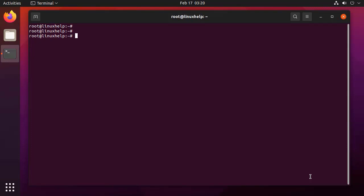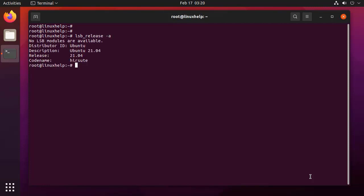First, I am going to check the OS version by using the following command. It is Ubuntu 21.04.